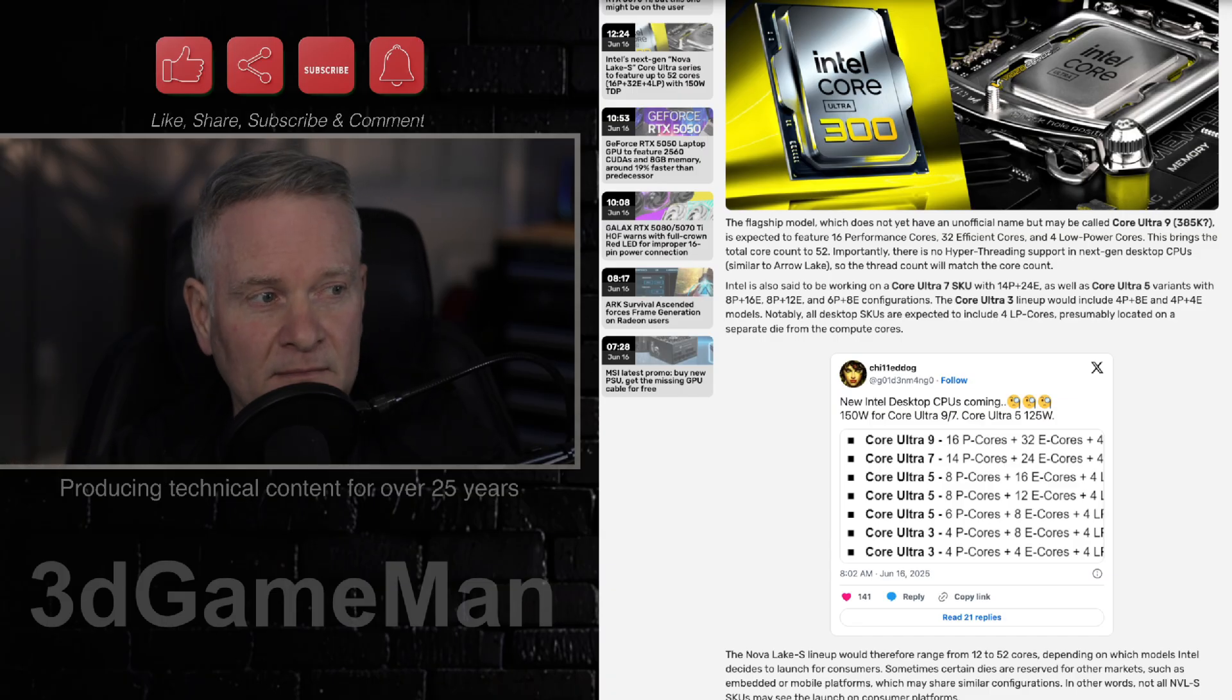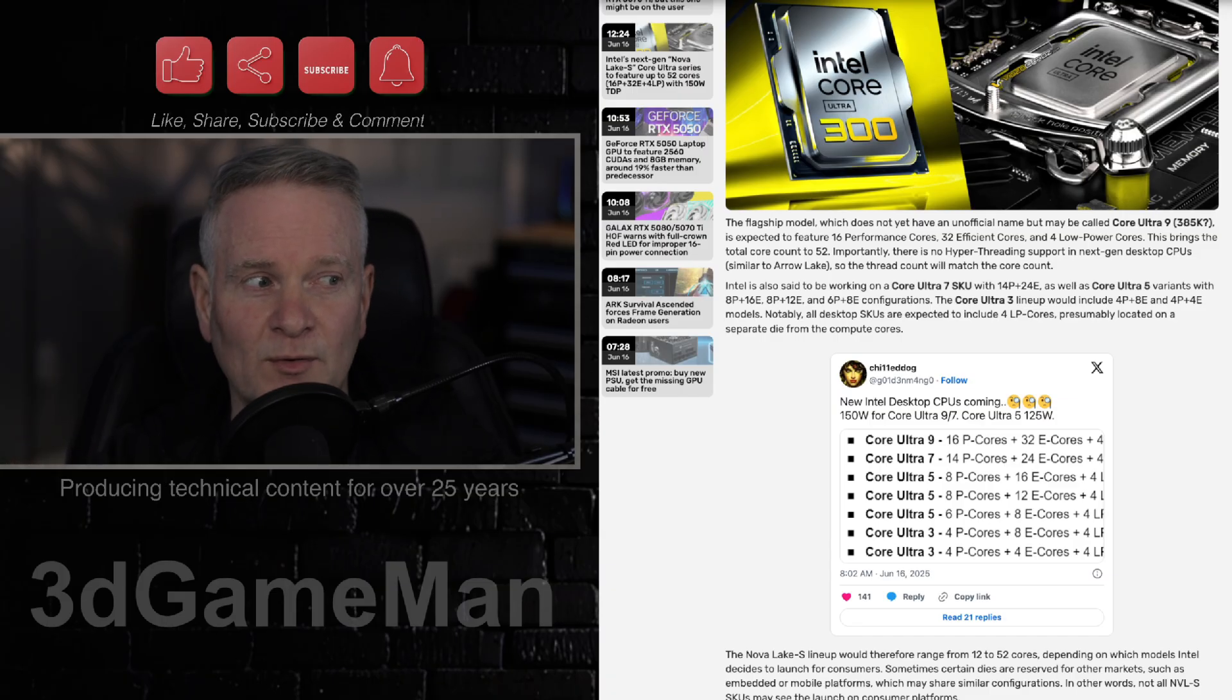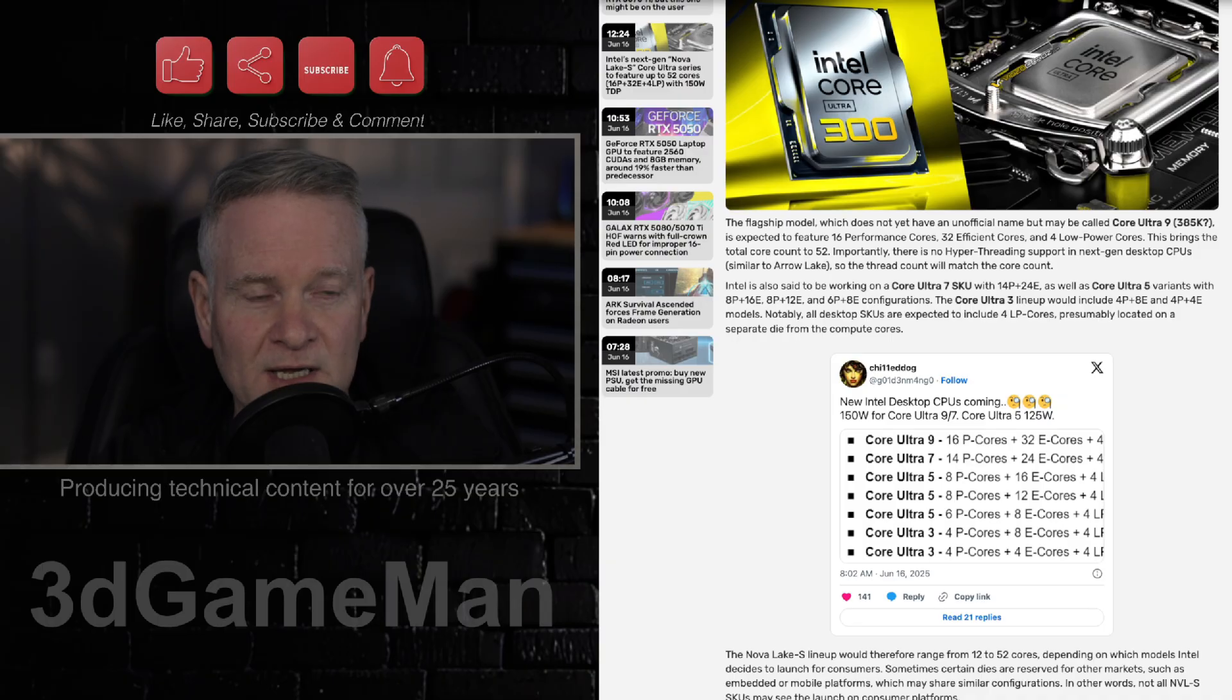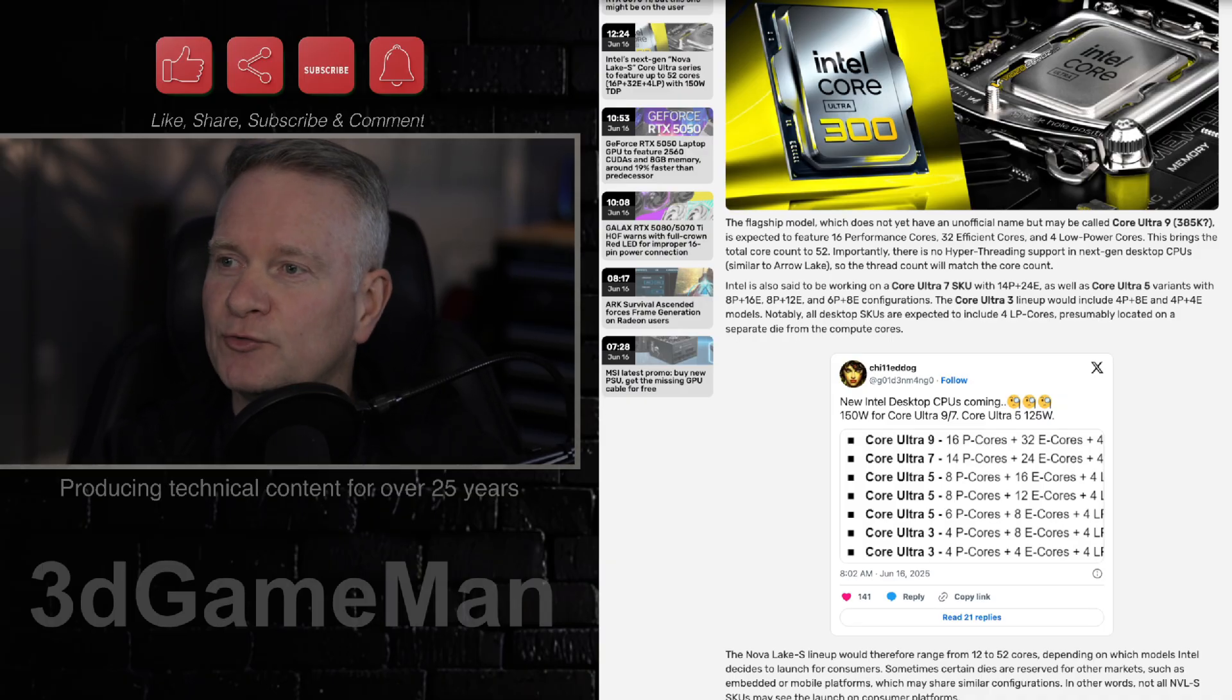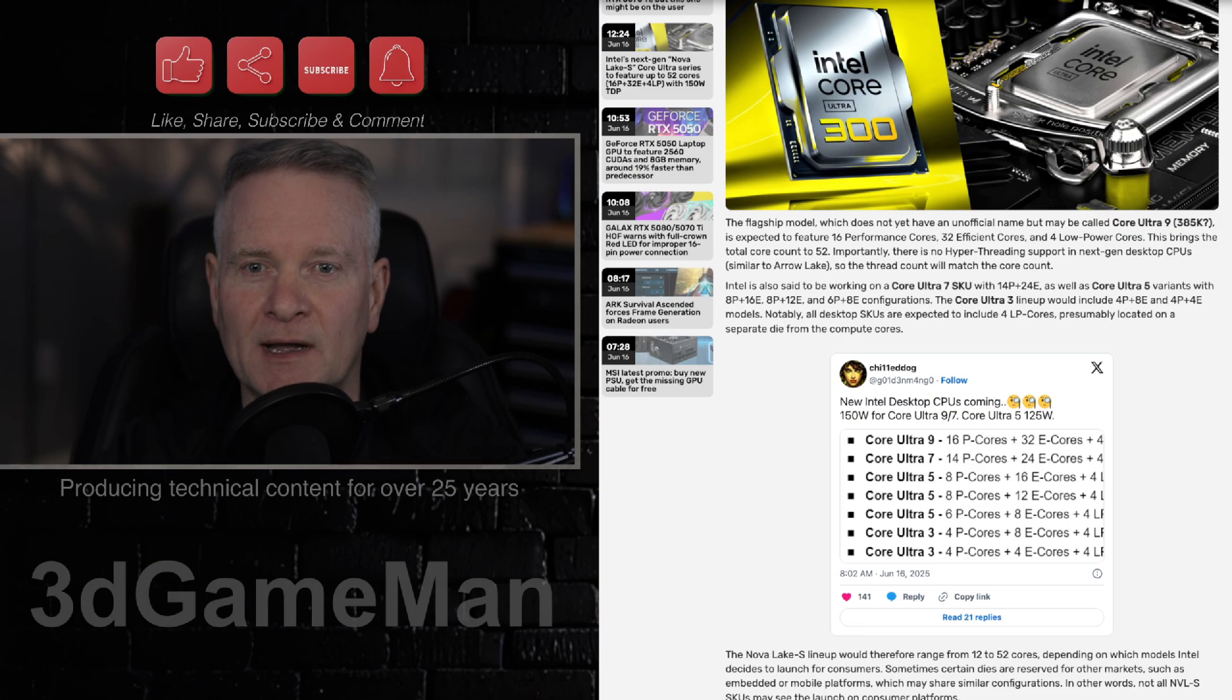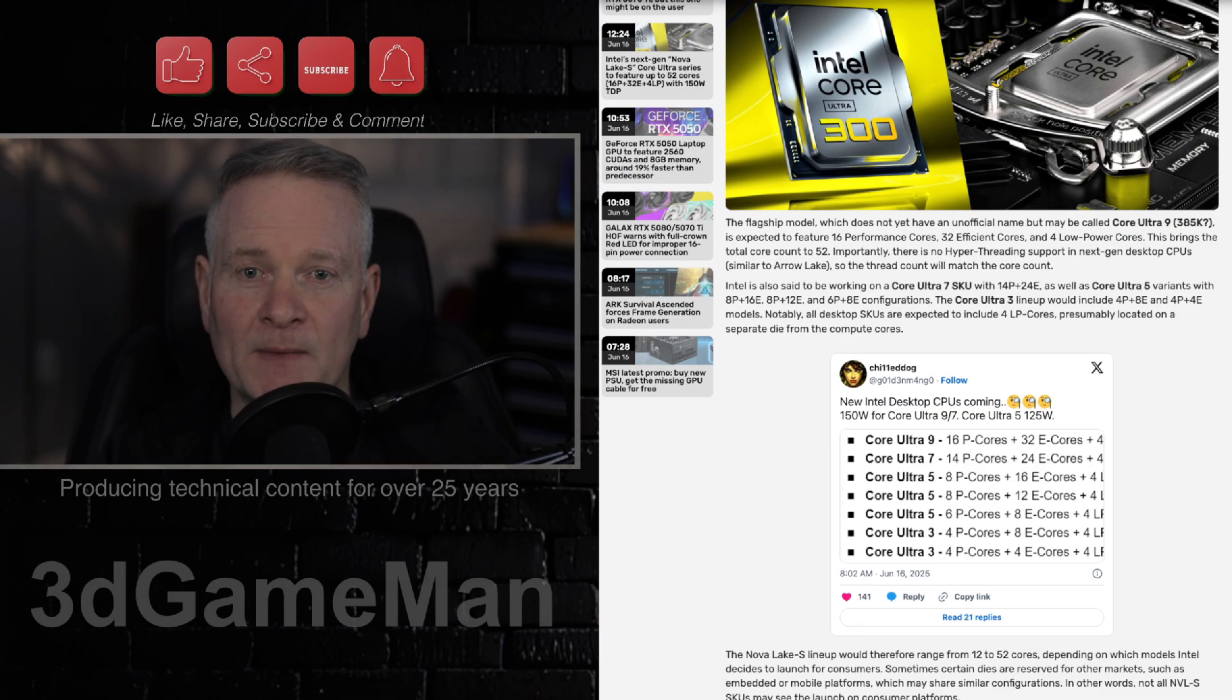That's what they are. So when you hear someone talking about P cores, and E cores, and LP cores, you'll be able to tell them exactly what is going on.